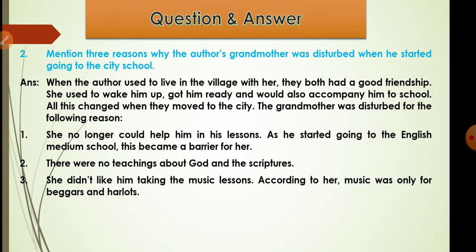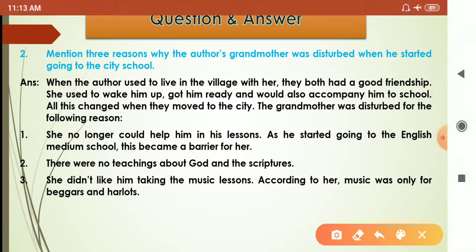All this changed when they moved to the city. The first reason the grandmother was disturbed was that she could no longer help him in his lessons, as he started going to an English medium school. This became a barrier for her — she couldn't understand what was being taught.